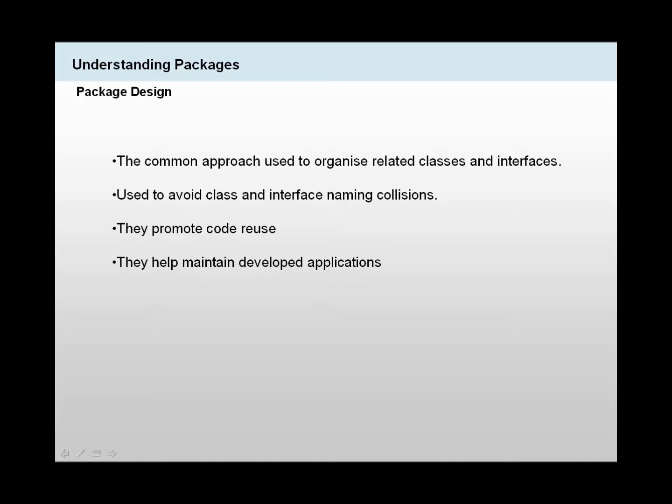But when we come to that point, we may realize that we may have classes with the same name. And this could be a problem because, with your folders that you make on your desktop, you can't have files with the same name. So this is the same case with Java files as well.